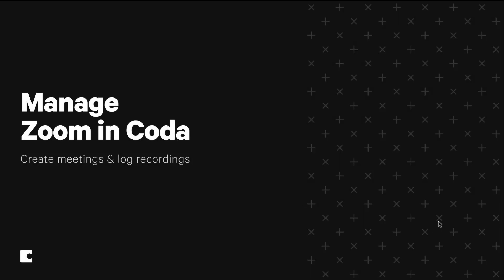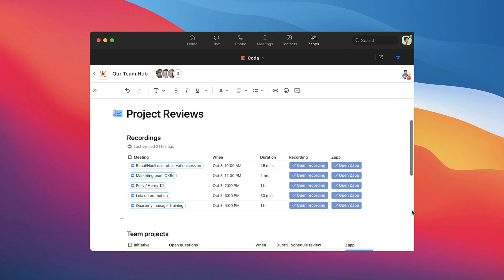Let's start with pre-meeting prep. Coda already has the ability to sync down your Zoom meetings and their recordings, so you always have a full picture of your schedule and can tie it to your team's workspace.